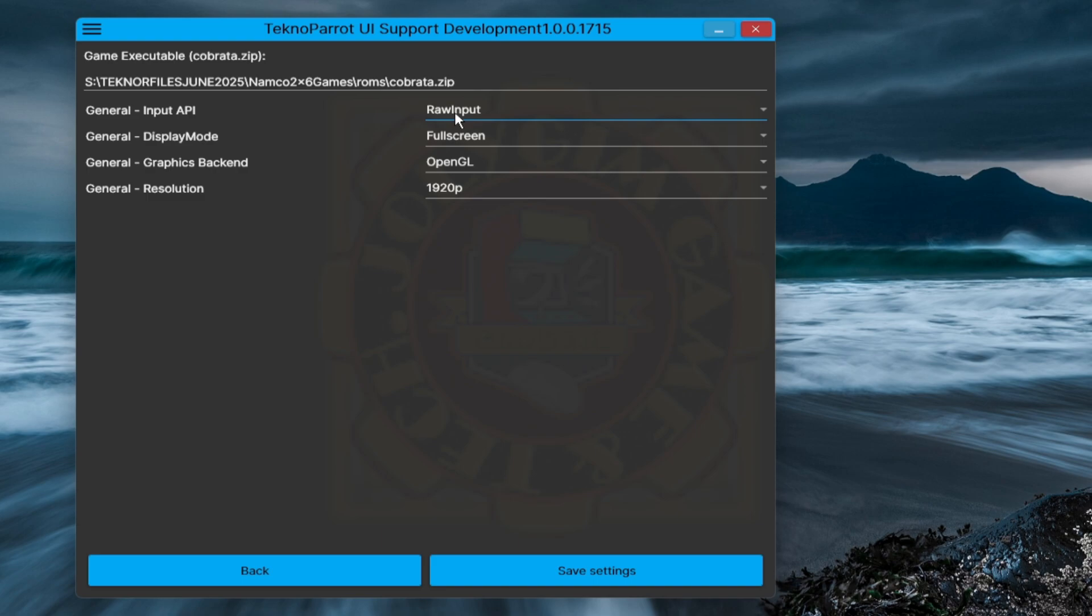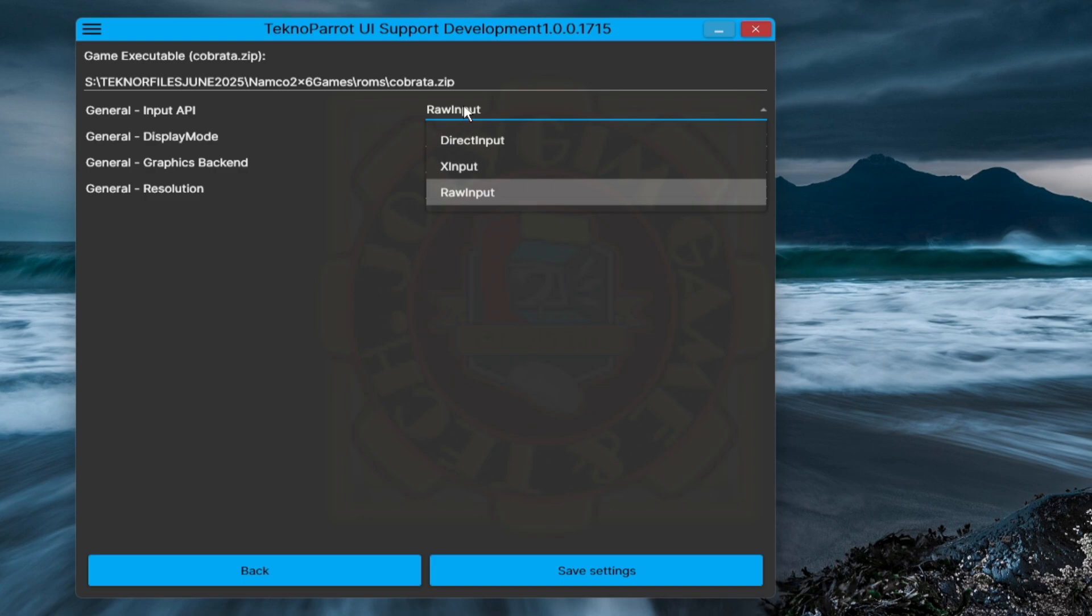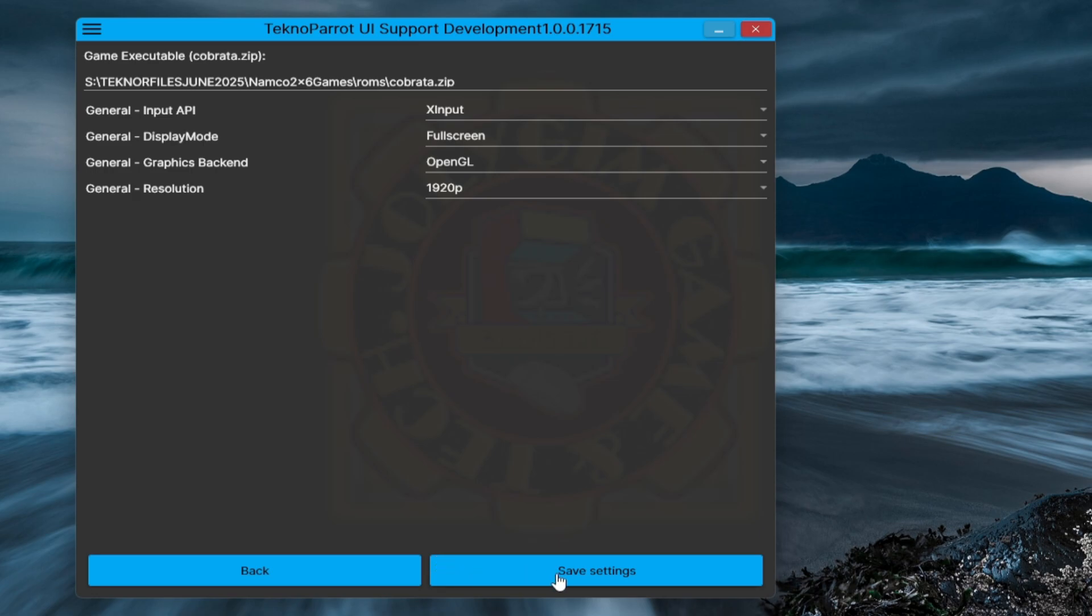Okay. Next, configure general. Input API, whether xinput, direct input, or raw input, depending on what you're using. In this demonstration, it's best to use a mouse and keyboard option, so we choose raw input. On general display mode, it's up to you, but we recommend full screen. Now, in the general graphics backend, depending on your machine, you can experiment on this. Try both to find which is better. In this demo, we will set this up on Vulkan at 480p resolution. Feel free to experiment on this if it doesn't show good results. Then hit save if you're fine with the settings.